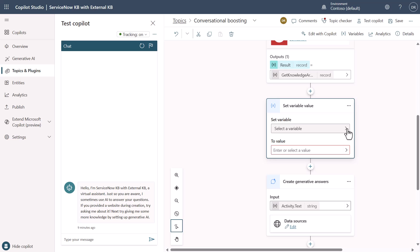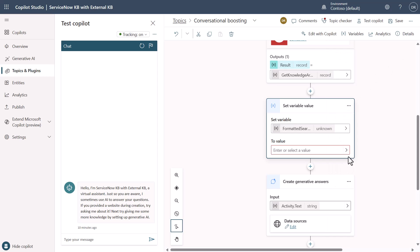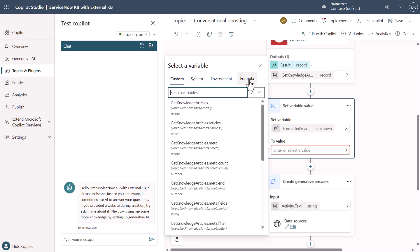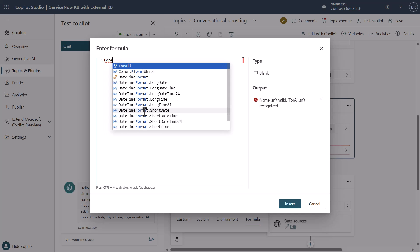The first part is we need to create a new variable — we'll just create a new one and make some changes to it. We'll call this one 'formatted search results.' We don't need any additional changes to this variable, just making sure we've set it to a name we want to reuse later. The next step is we need to form a way to create the table that generative answers expects to see. The way we're going to do this is we will create a formula, and within the formula I suggest going into a larger view. We're going to need to do a ForAll statement.